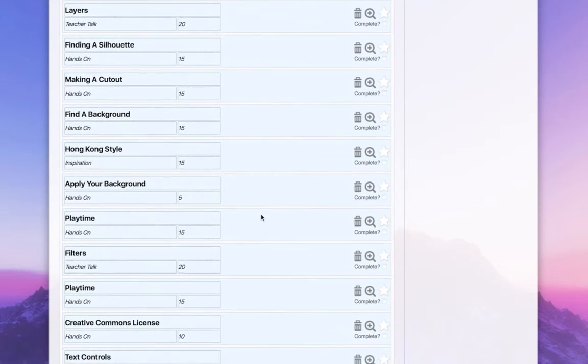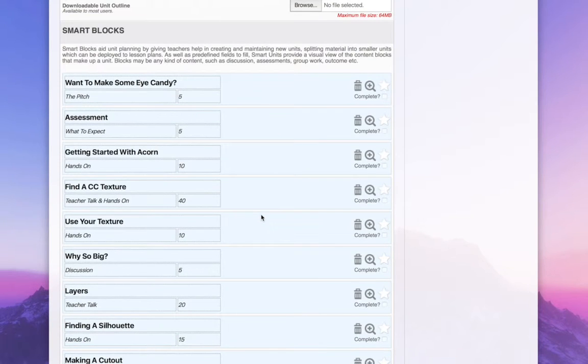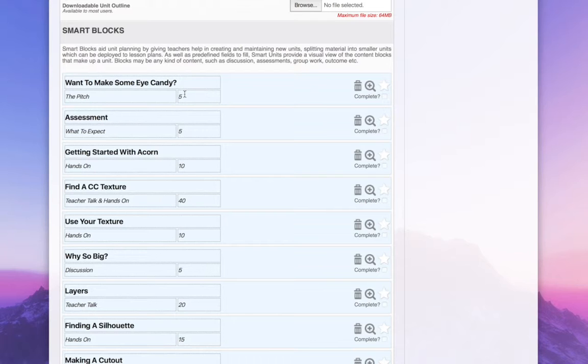These belong to the unit, and these are all the different parts of content. We see each smart block has a title, a subtitle or a category, and a length of time.